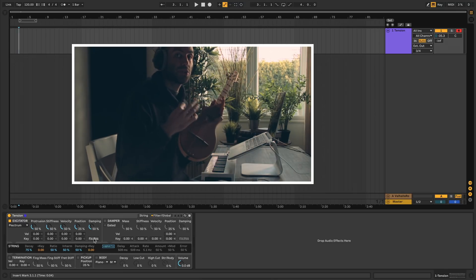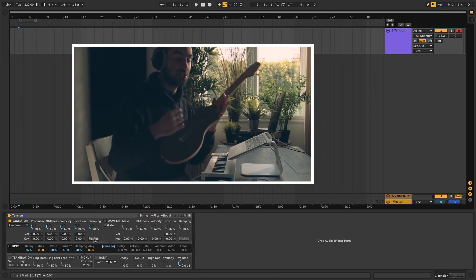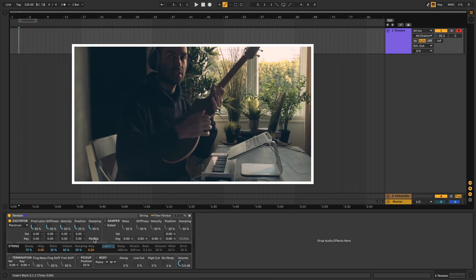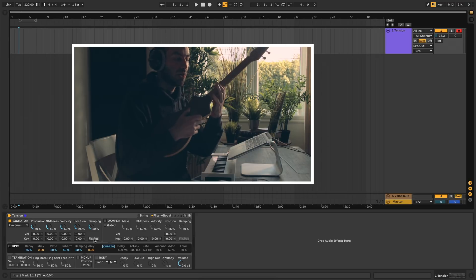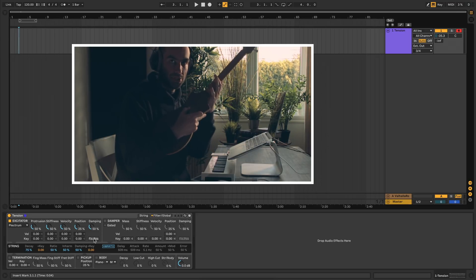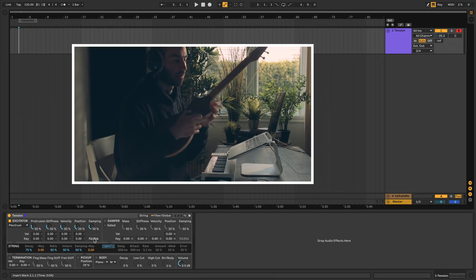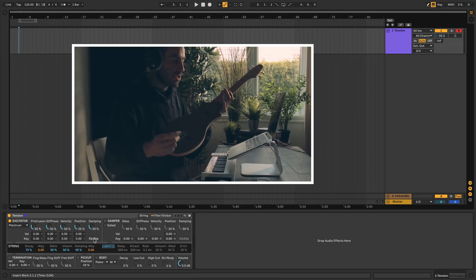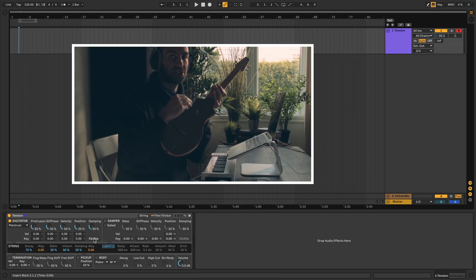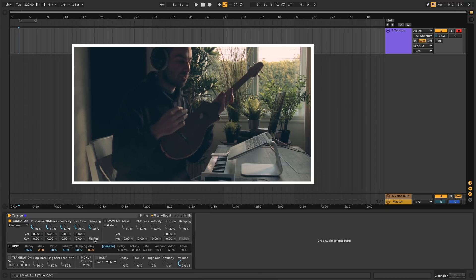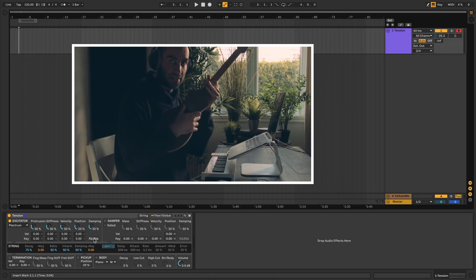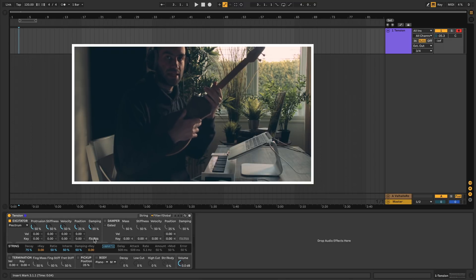The other term you'll notice is termination, and that means the place where your finger pushes down on the string and where the fret interacts with the string. Termination allows you to change different properties, like how hard I'm pressing down on the string or how stiff my finger is.